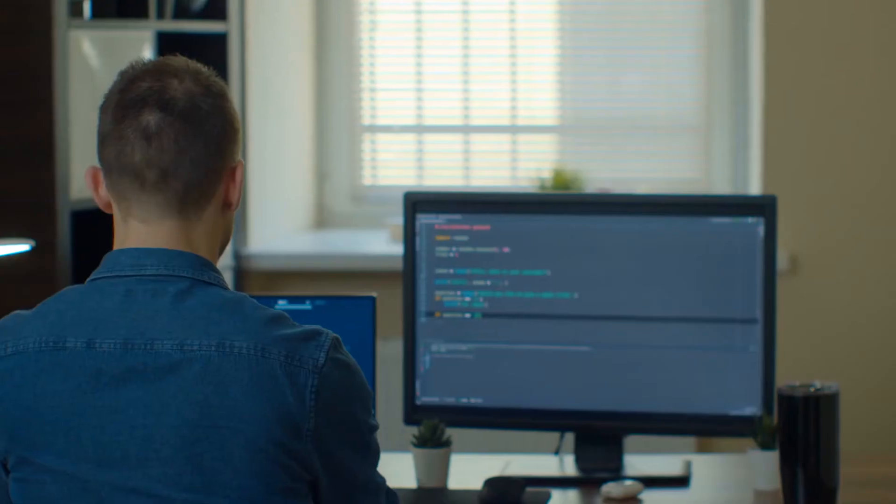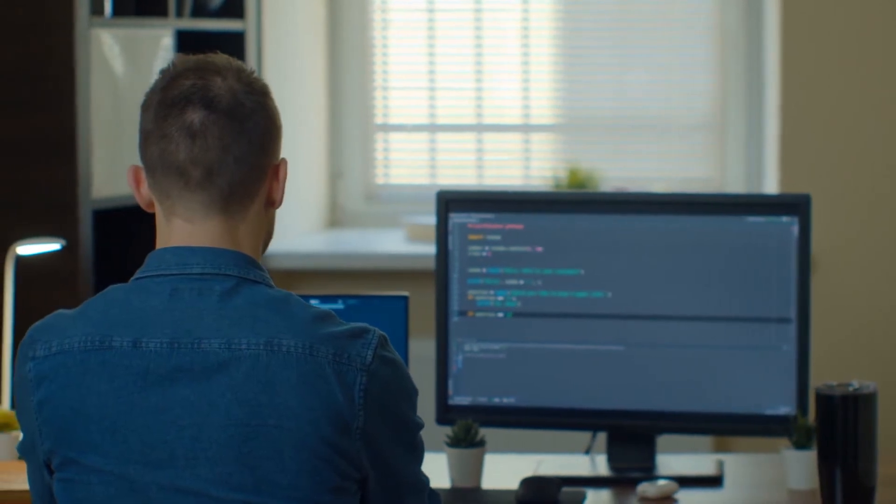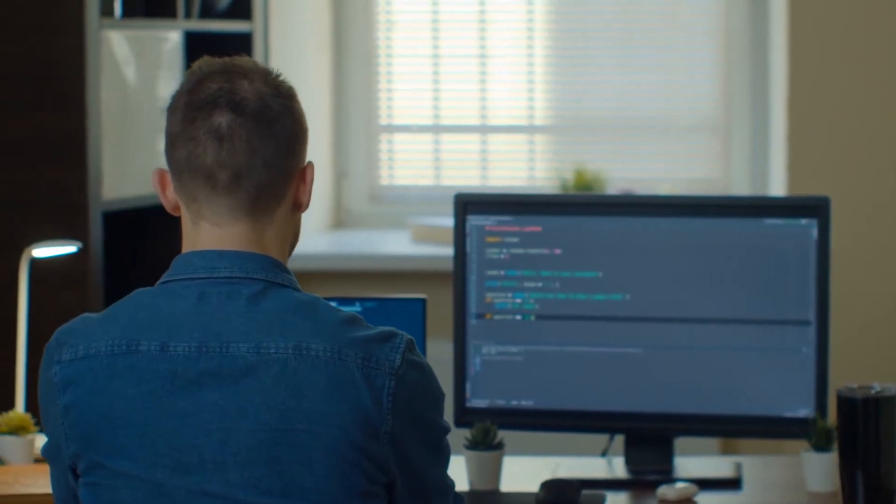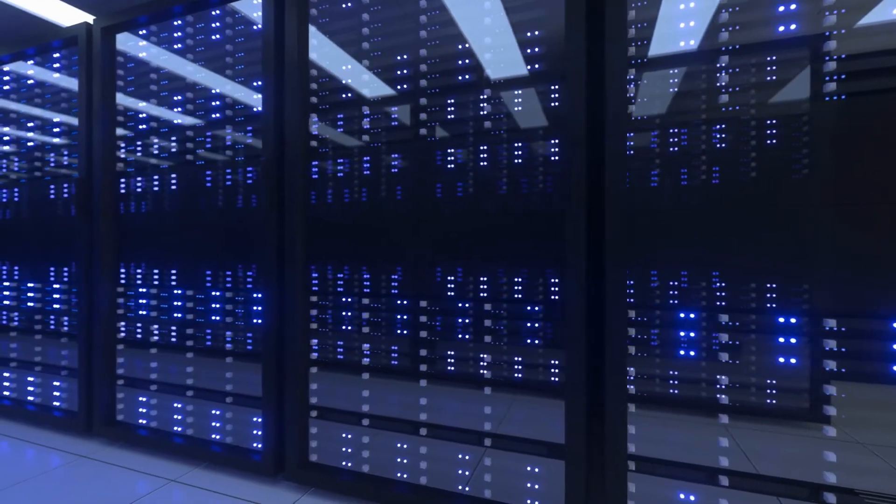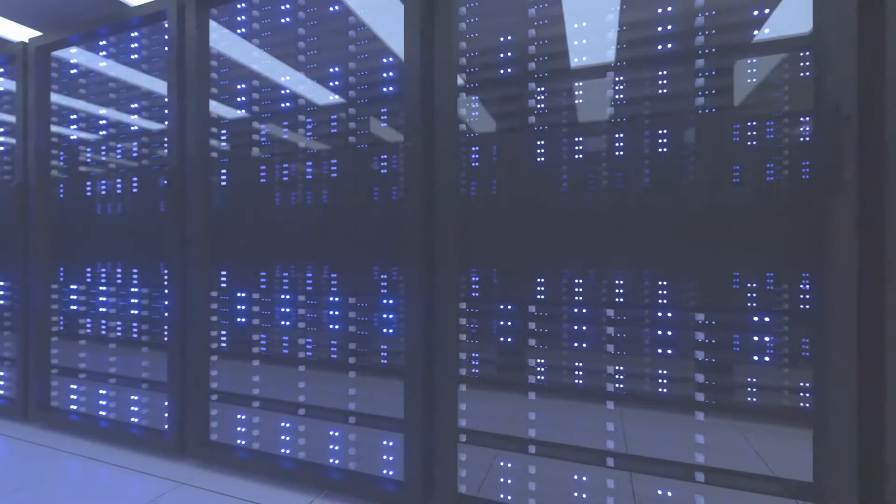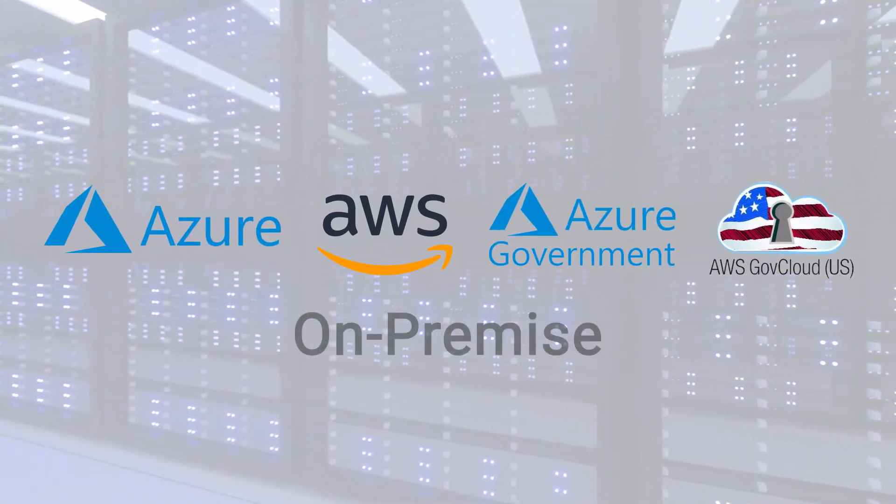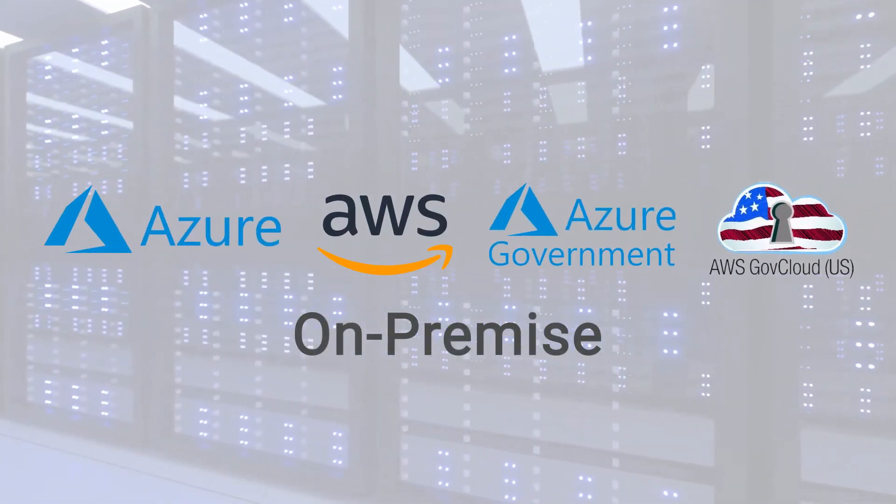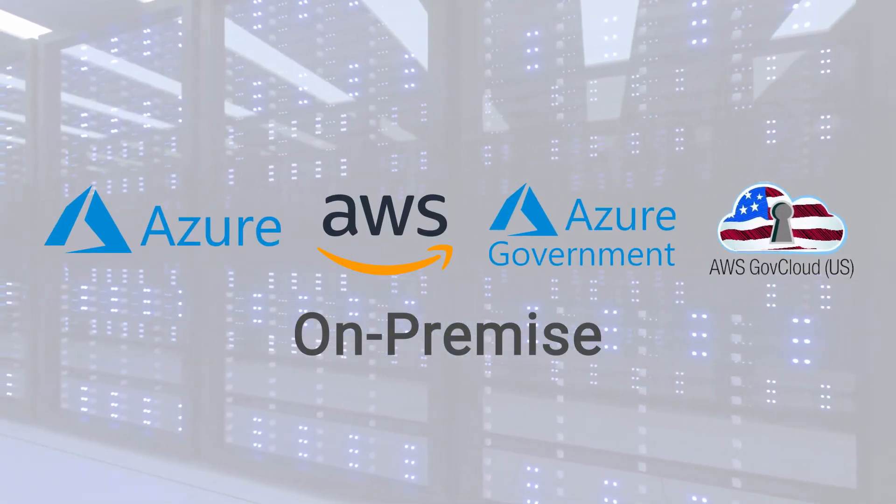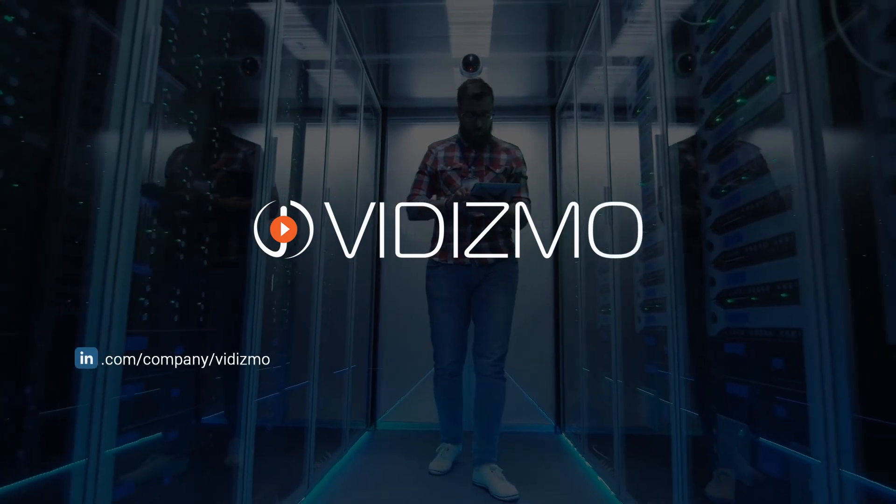And the best part? You don't need to build any of it. It's a ready-made cloud video platform that you can deploy in any public, government, or private cloud, or purchase it today as SaaS.